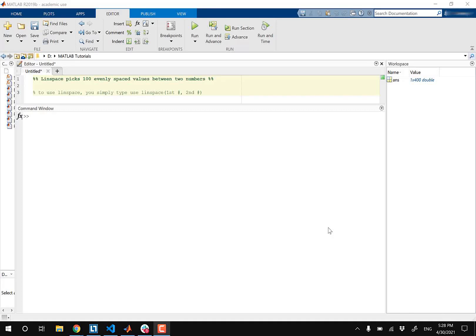Hey guys, welcome back. So in this video, I'm gonna explain the Linspace operator in MATLAB.